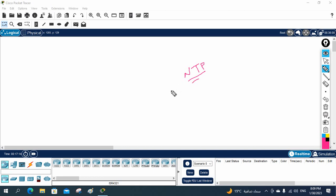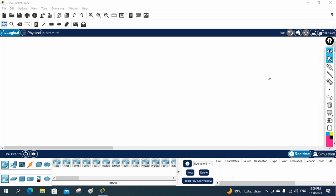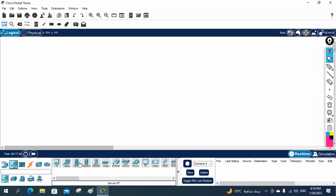If different devices have different times, you will have issues with troubleshooting, and some protocols will also have issues. So it is better that all devices have the same time. To achieve this, we will use the NTP server. So let's do the lab.